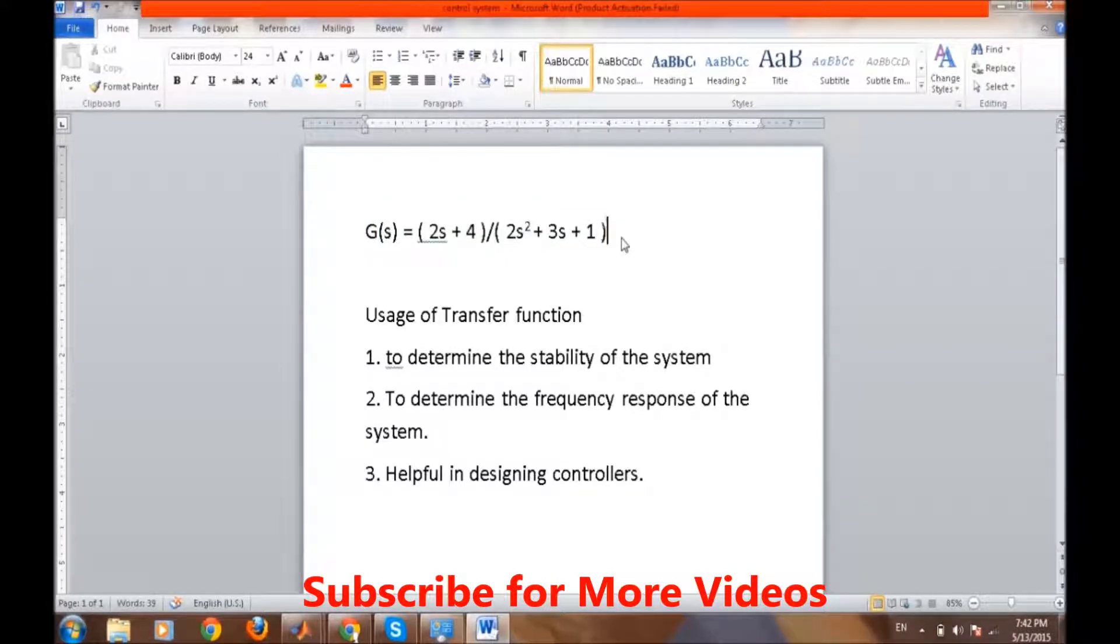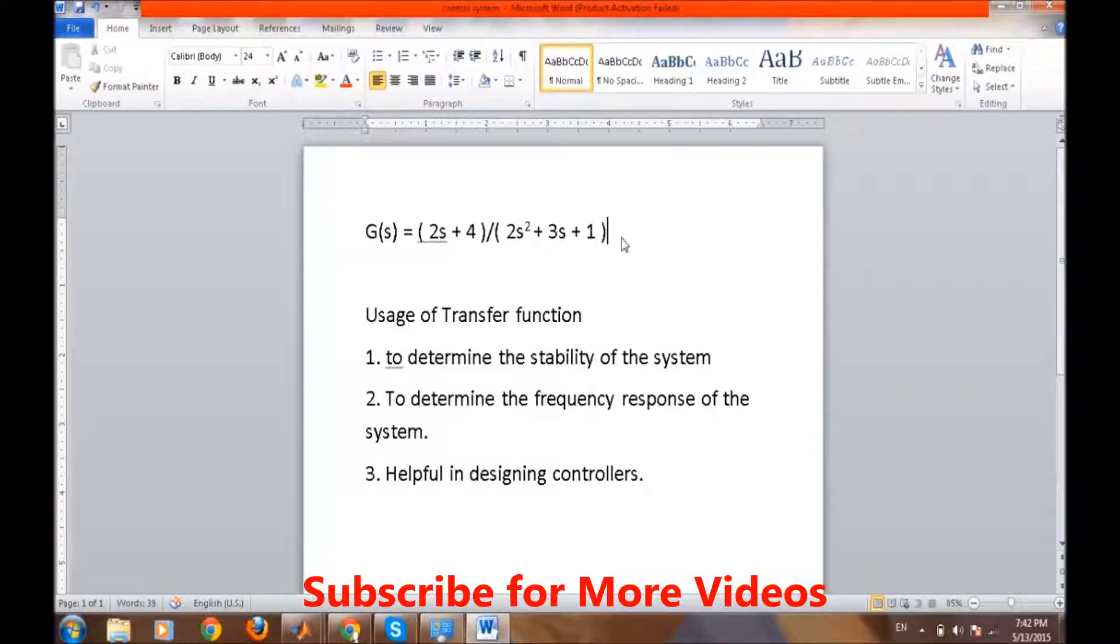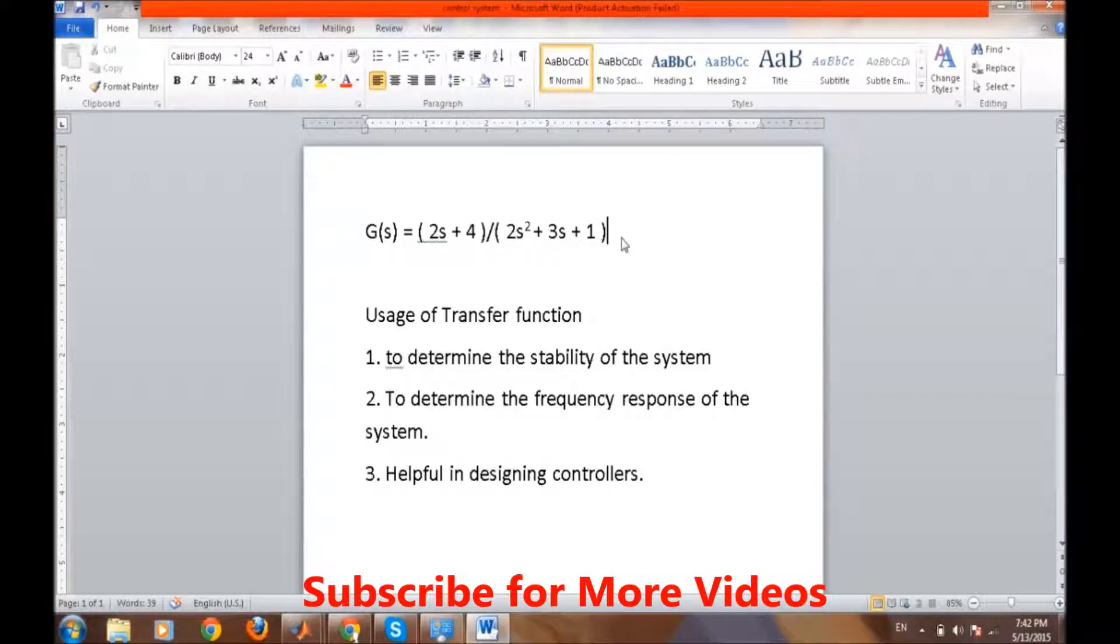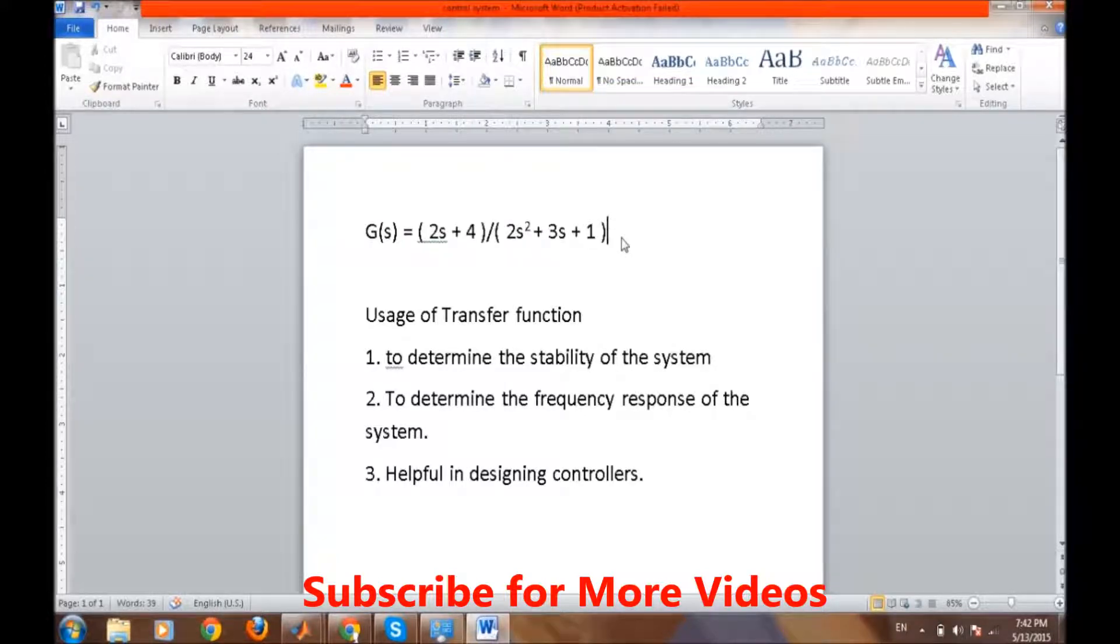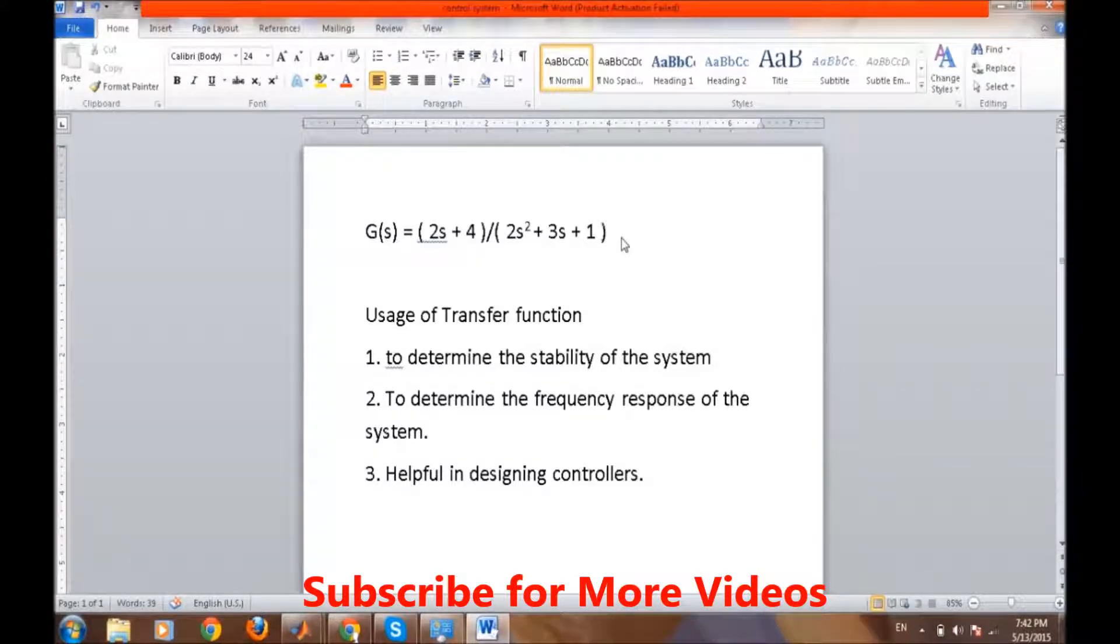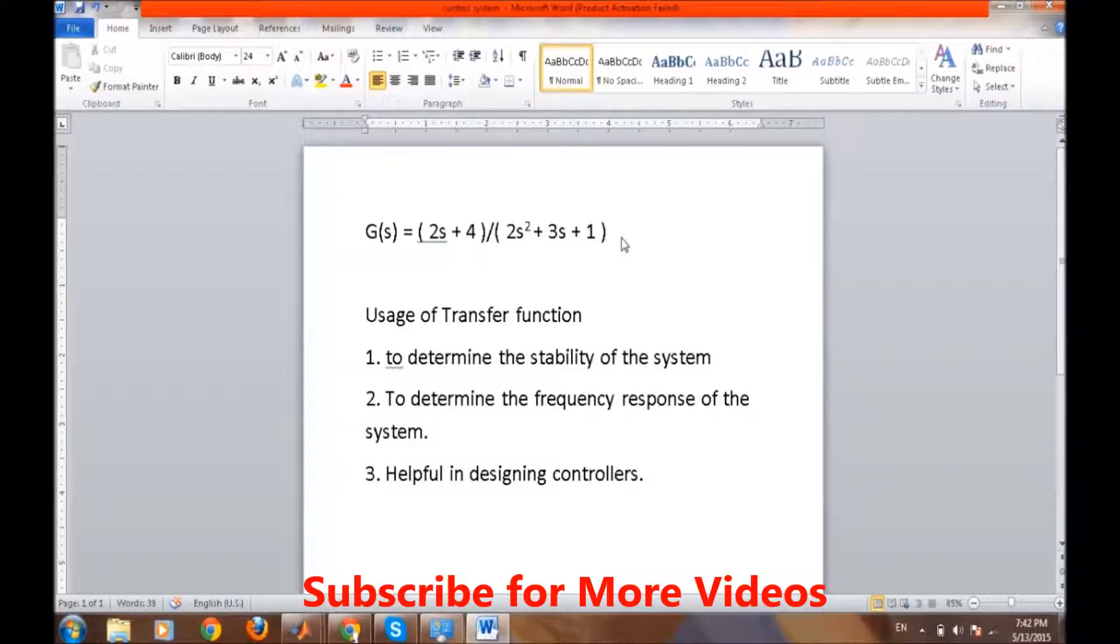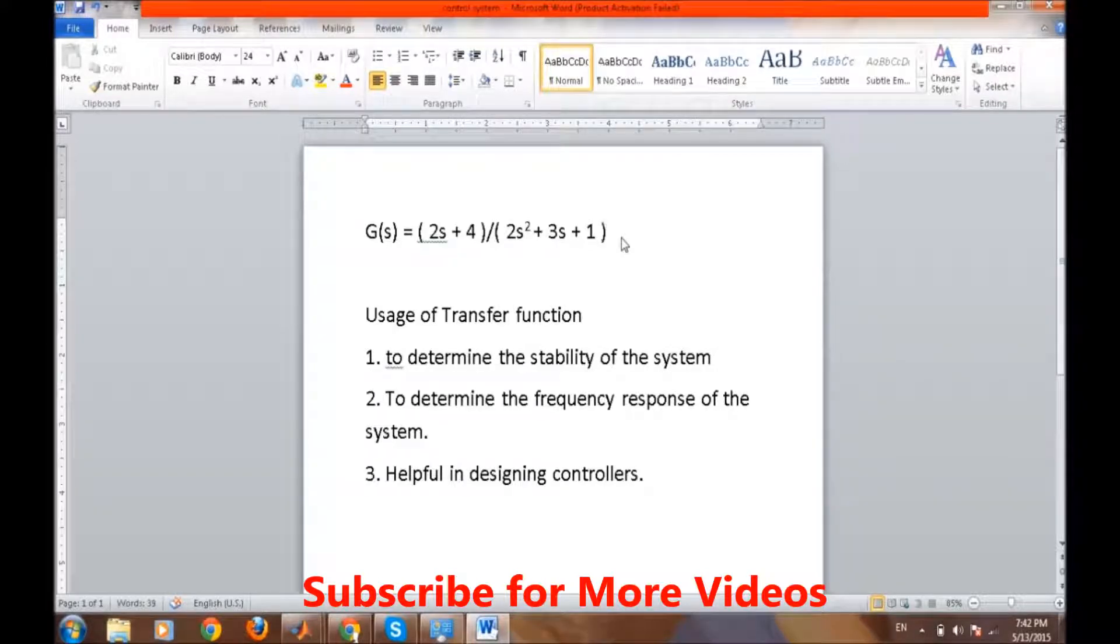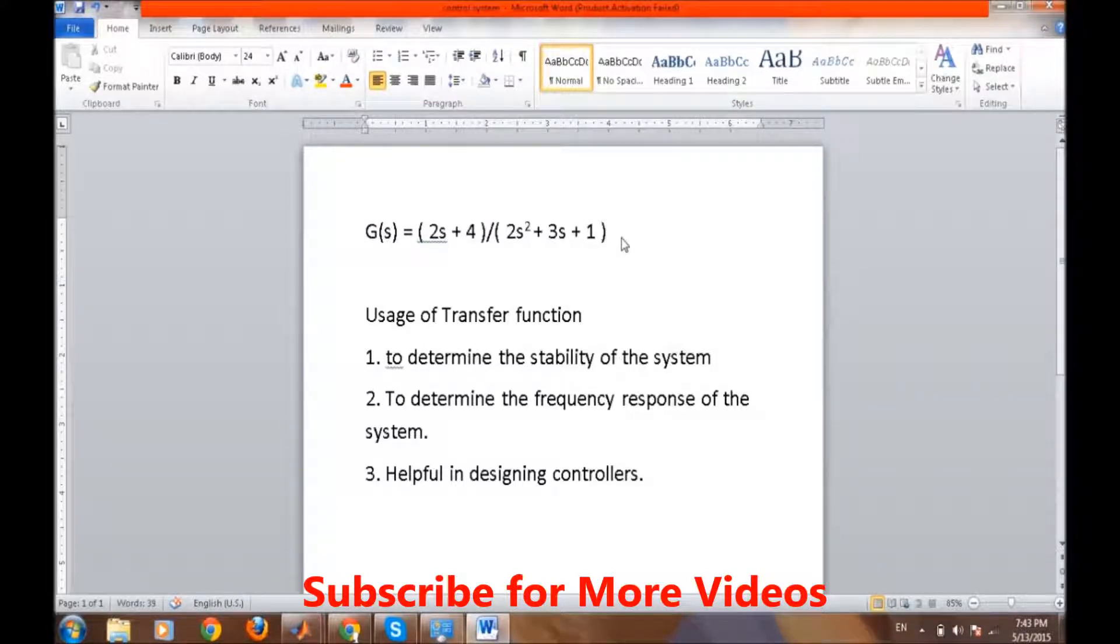The uses of the transfer function are as follows: it is used to determine the stability of the system. Suppose we are designing a system with several factors dependent on frequency - the transfer function will tell us whether our system will be stable or not. It is also helpful in determining the frequency response of the system, how it will behave when frequency increases or decreases.